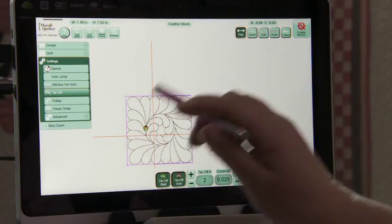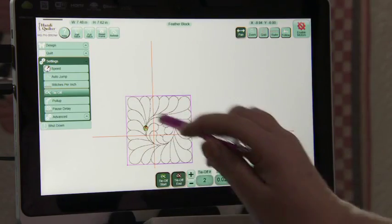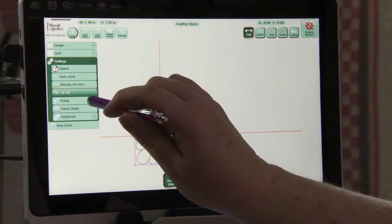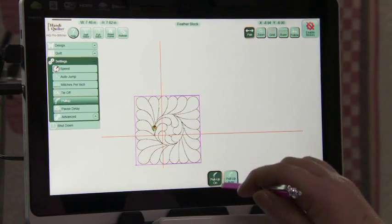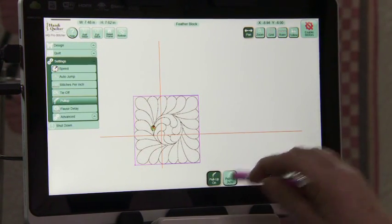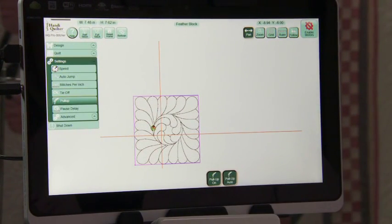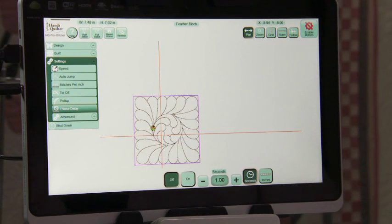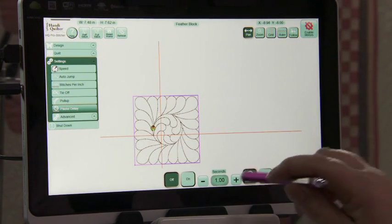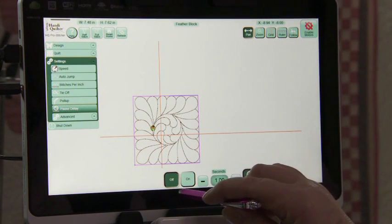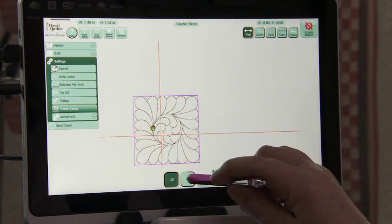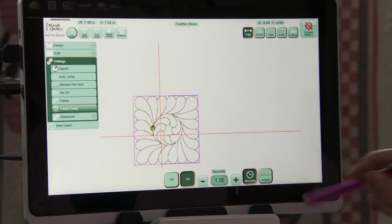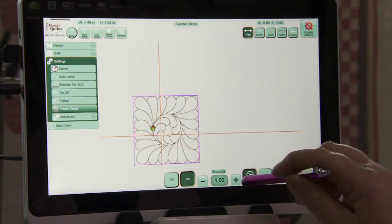So we've got that setting set and our pull-up—I'm doing a pull-up—we'll do an auto pull-up on this. I have my pause delay, we can turn that on or off. Right now I have it off so I'll turn it on for this so you can see how that works and it's at one second.